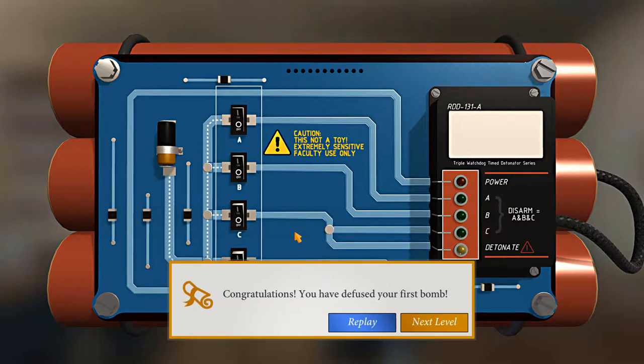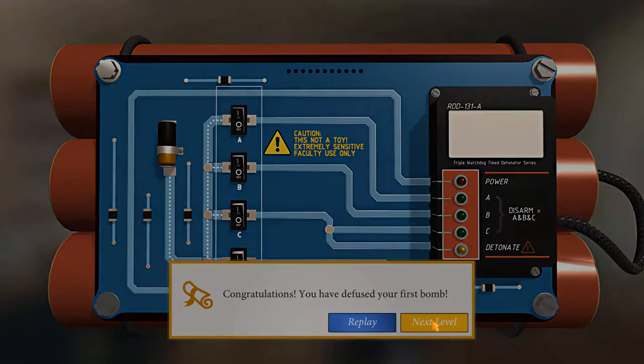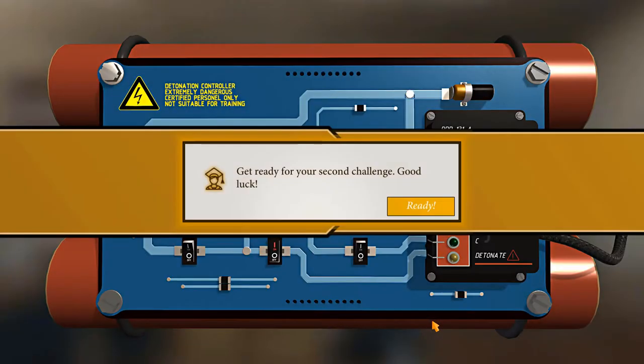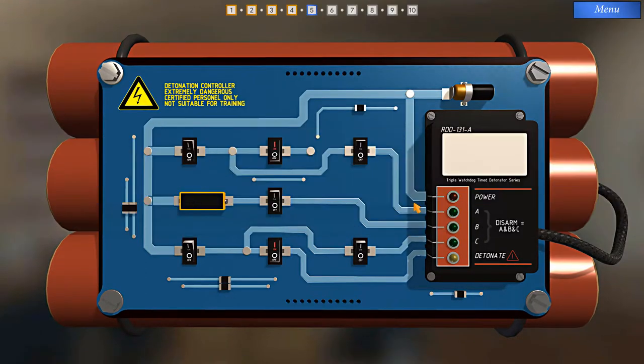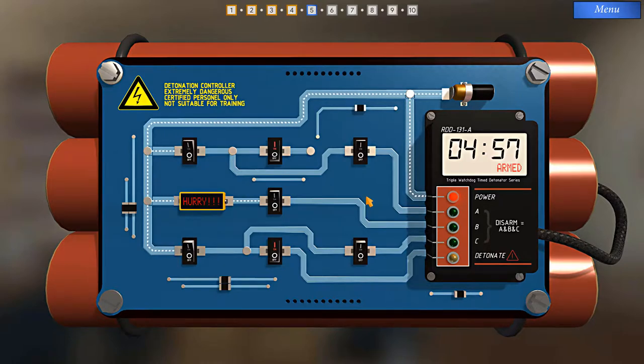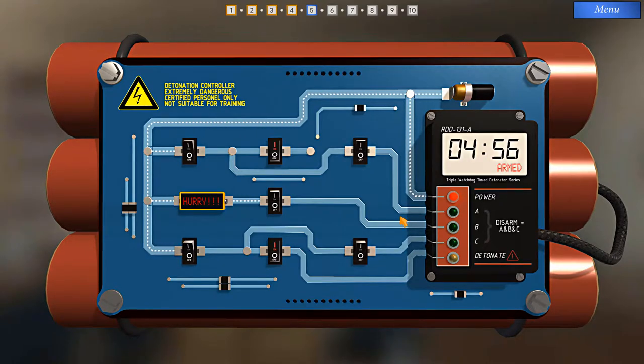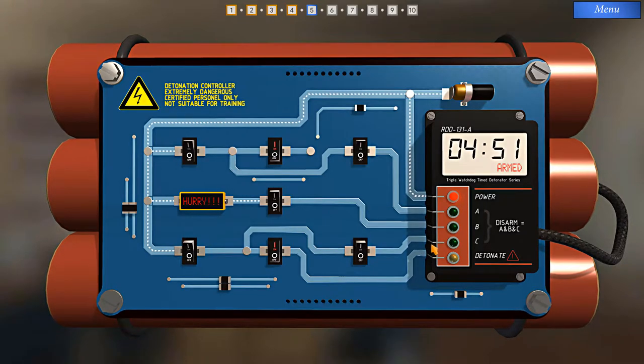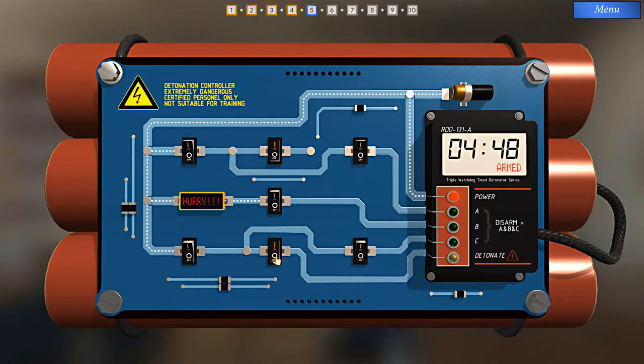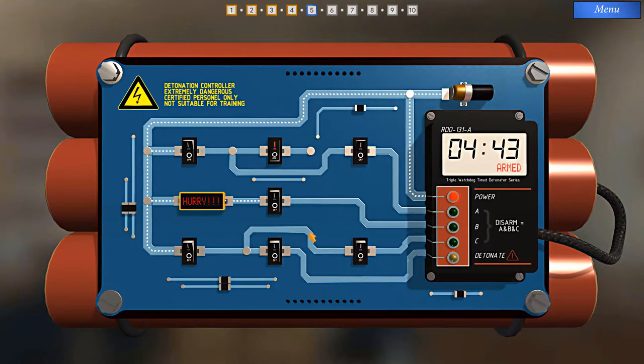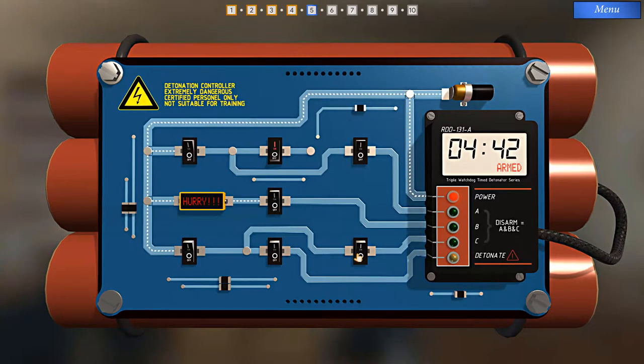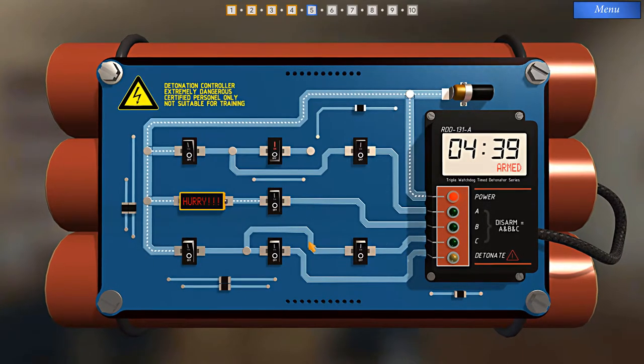Congratulations, you had defused your first bomb. Get ready for your second challenge. Good luck. Alright, so as usual, first thing I want to do is come up with a way to not trigger the detonate pin. So let's trace it back. We have this switch. We can turn that off. Now, if I turn this switch on, current will flow through here, and through this switch when I turn it on, to activate disarm C. So I'll do that now.